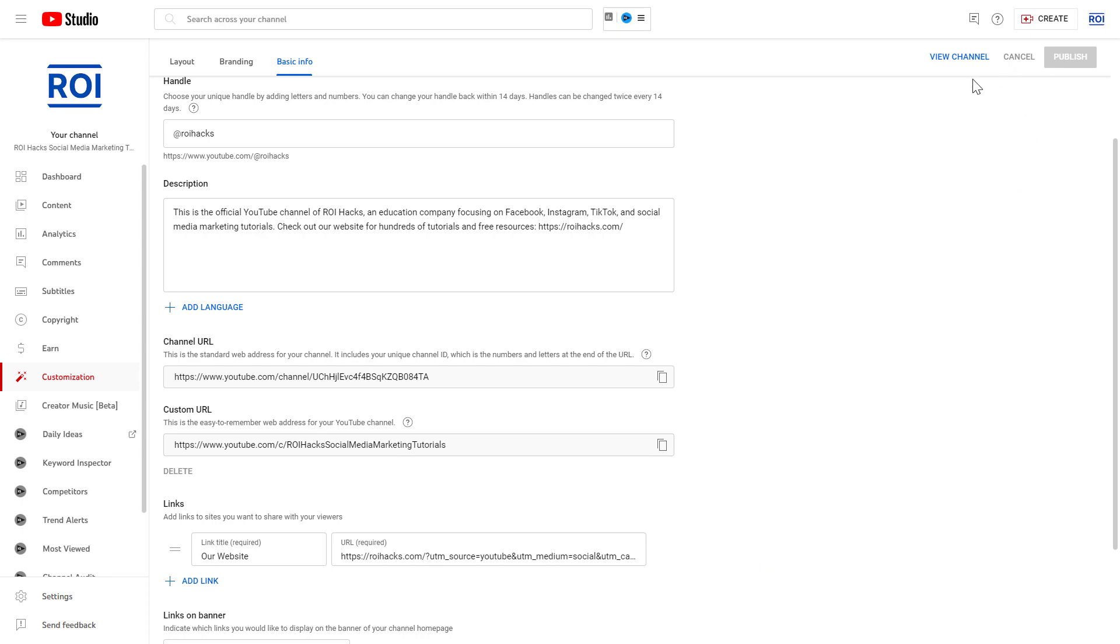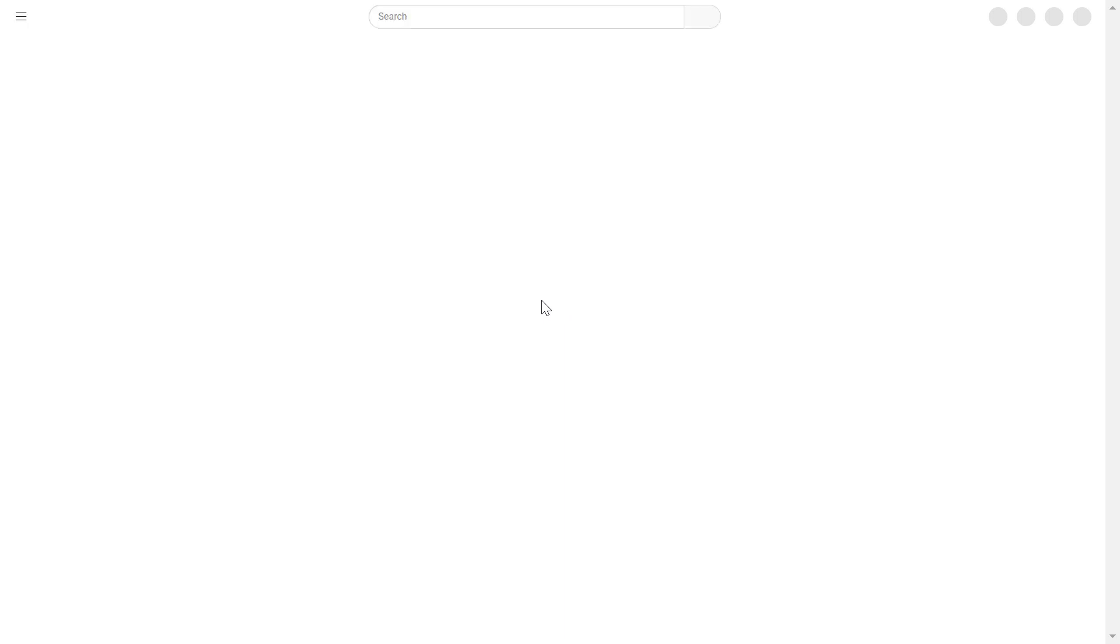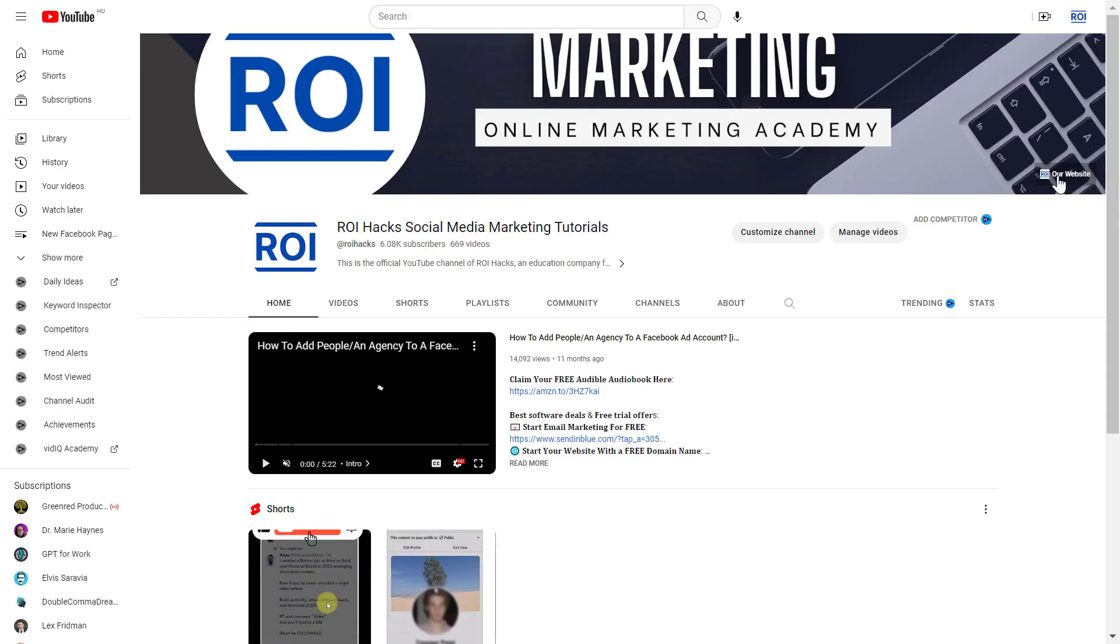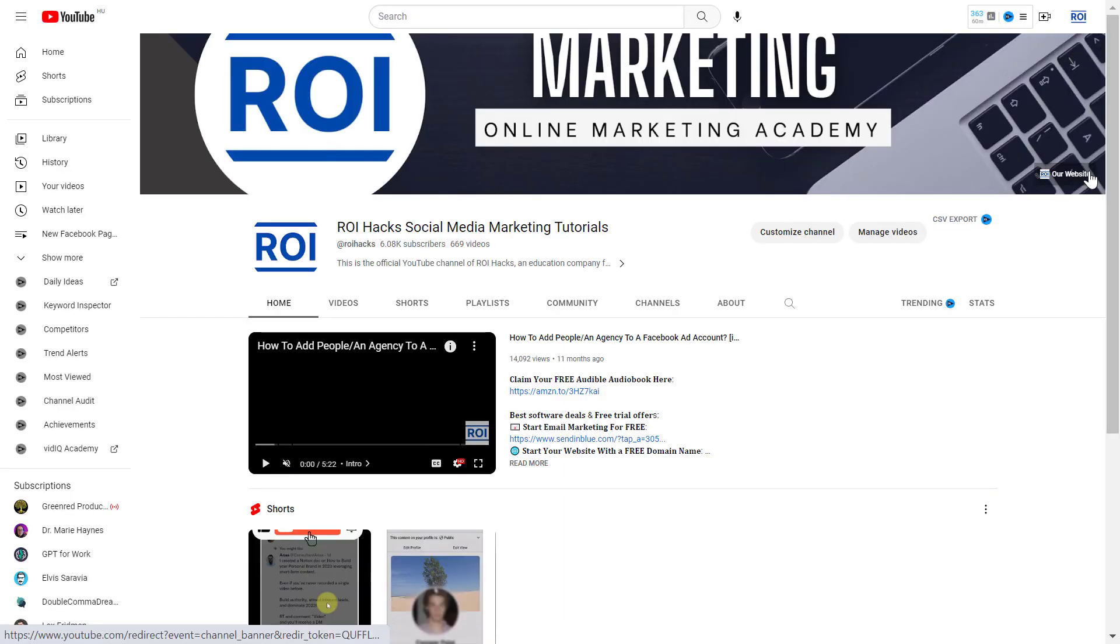Now as the changes have been saved, we can check it out on our channel page. Click on View Channel here, wait a couple of seconds, and now as we can see, the website link has been added to the YouTube channel homepage.